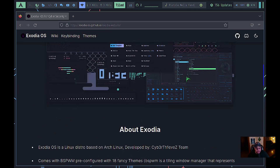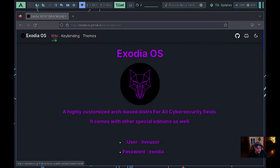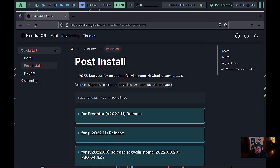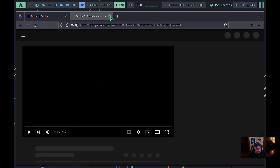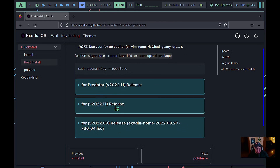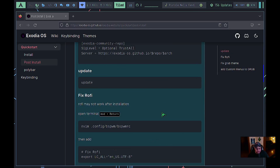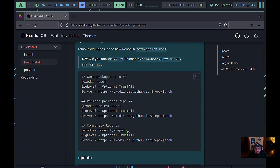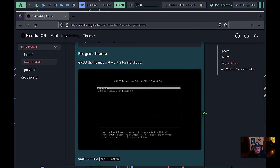On their webpage they have a wiki tab with install instructions — you click through and it takes you to a video on how to do the installation. Under post-install, if you're on the Home edition, it tells you how to add the Exodia repos, which contain all the pen testing software. Once you add those repos you can install any cyber security software you want. You can also fix your GRUB theme and run updates.